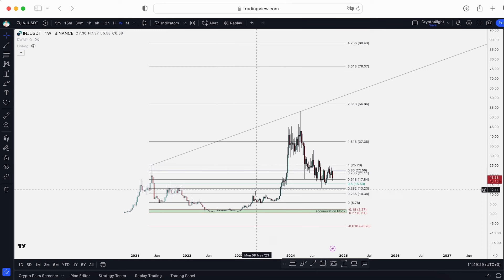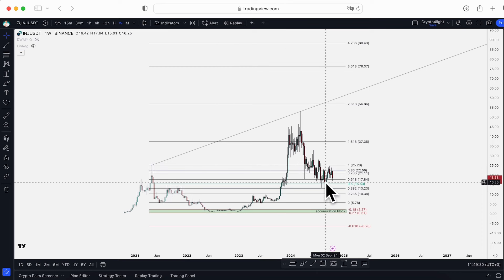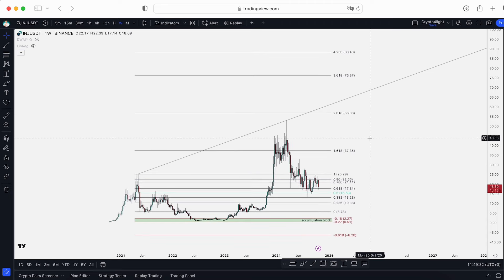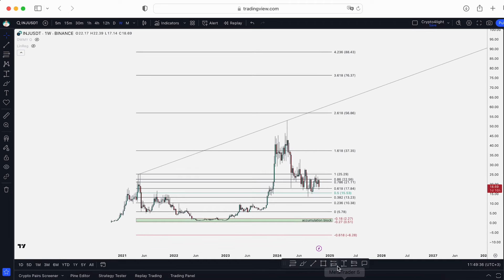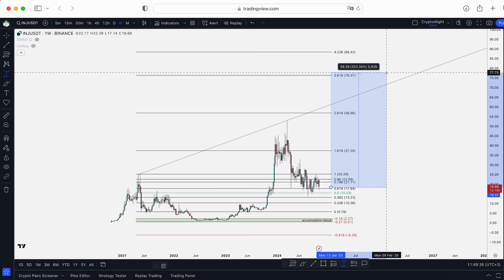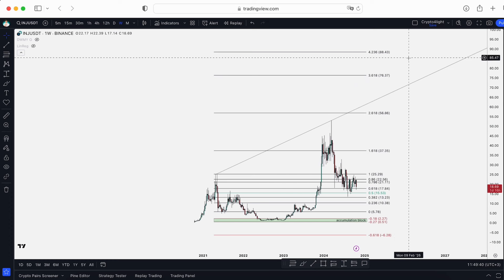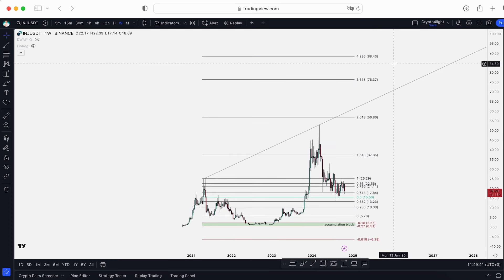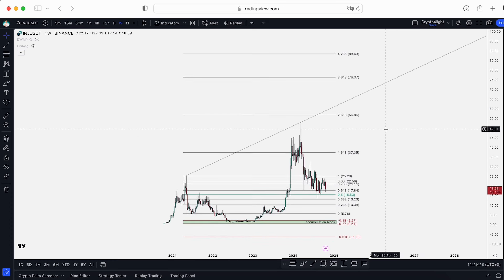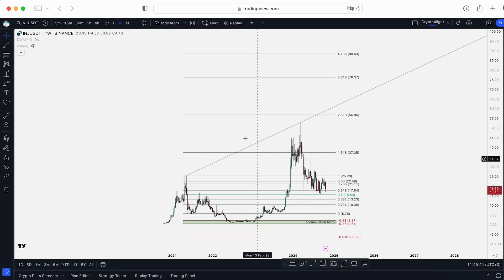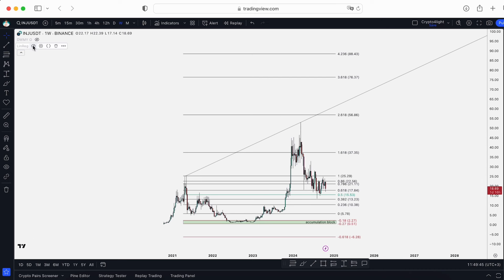I have zero interest in accumulating Injective now. Even if we go from this current price to a new all-time high, it will be only 300% gains. I don't chase these numbers this cycle.